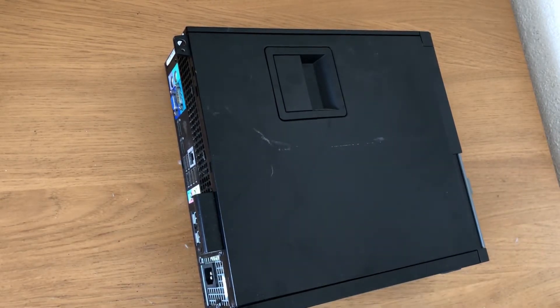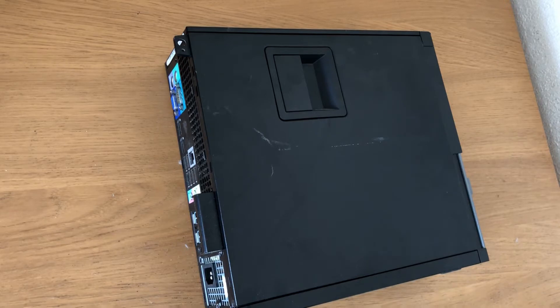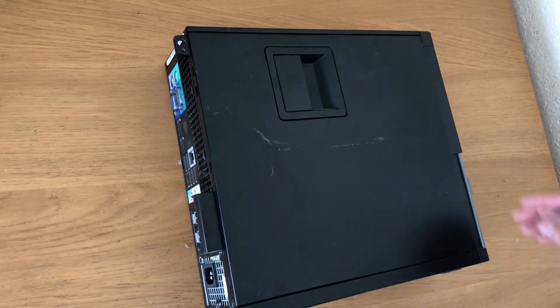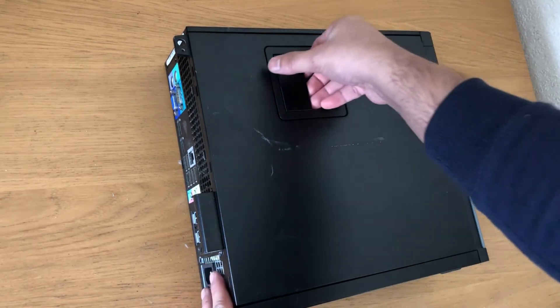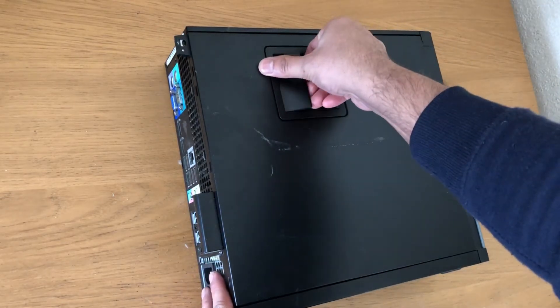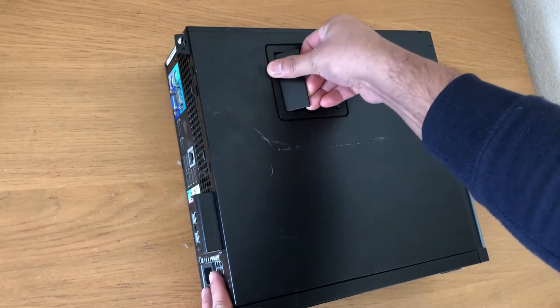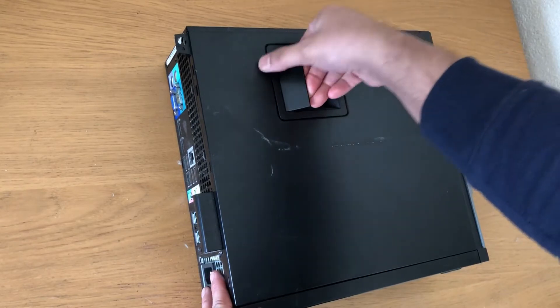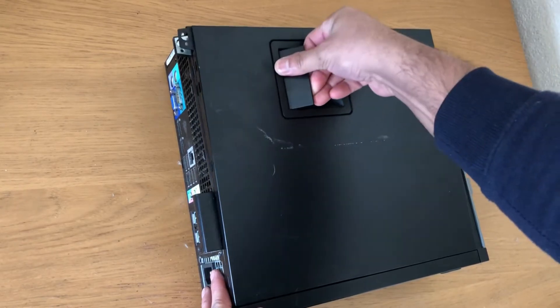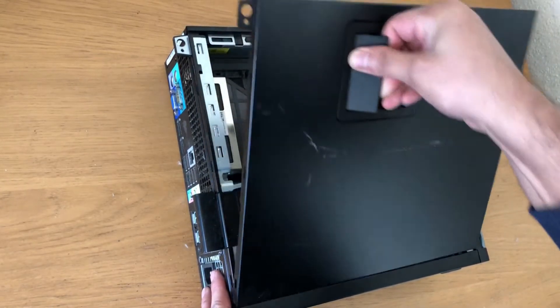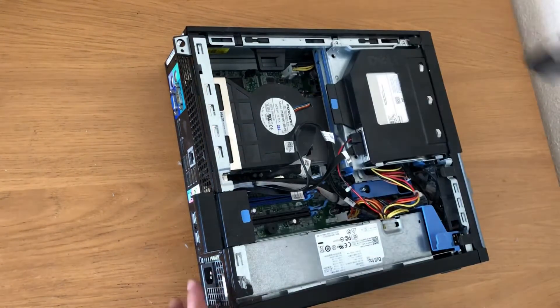First of all, take the lid off. Pull that lid and it will come off.